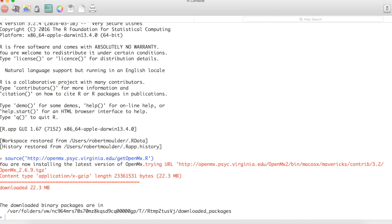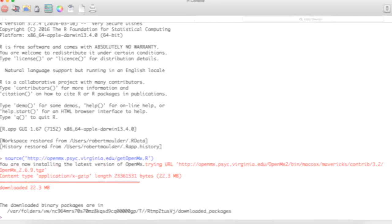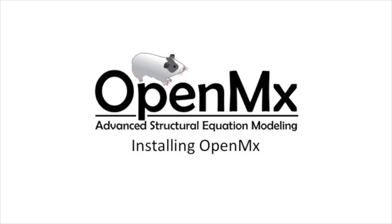All future videos in this series will teach you how to model and understand SEM in OpenMX. Thanks for watching.